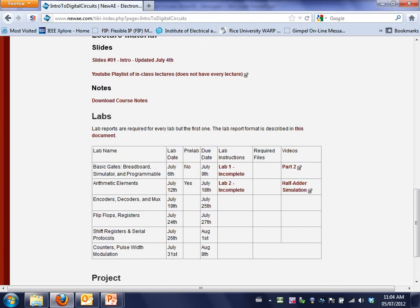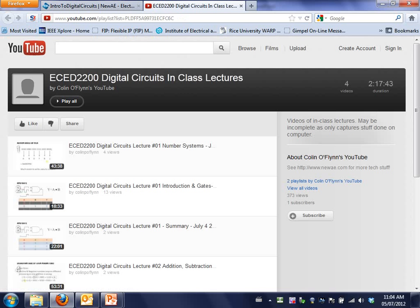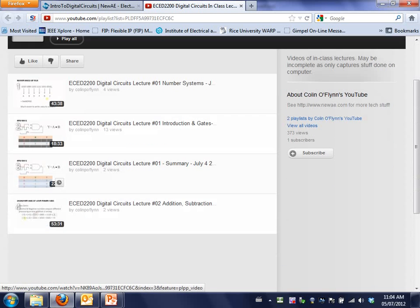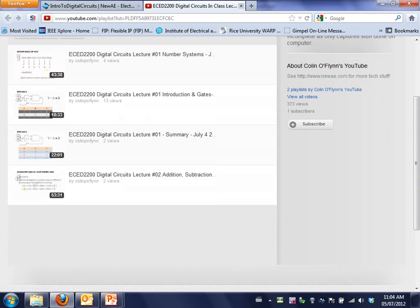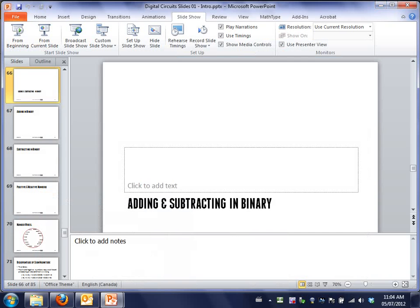I had mentioned before, I am slowly trying to post recordings of lectures, so if you want to catch up, some of them are up there. Not everything will be.